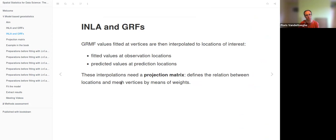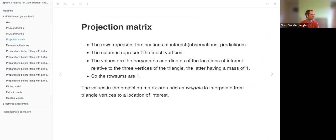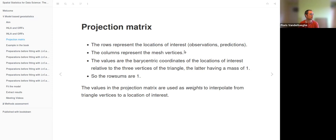Once the GMRF values have been generated at the vertices, they are interpolated to locations of interest. To make these interpolations we need a projection matrix, which defines the relation between the locations and the mesh vertices in space by means of weights. The rows of this matrix represent the locations of interest — these can be observations or prediction locations — while the columns represent the mesh vertices. The values in the matrix are the barycentric coordinates of locations of interest relative to the three vertices of the triangle where the location falls.